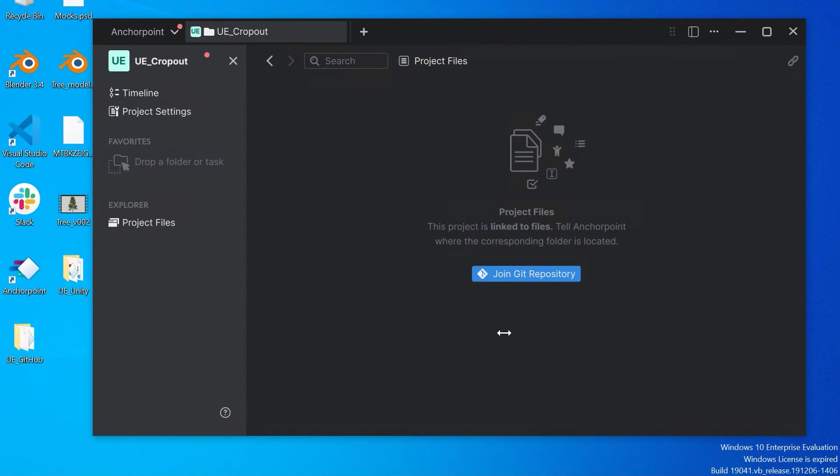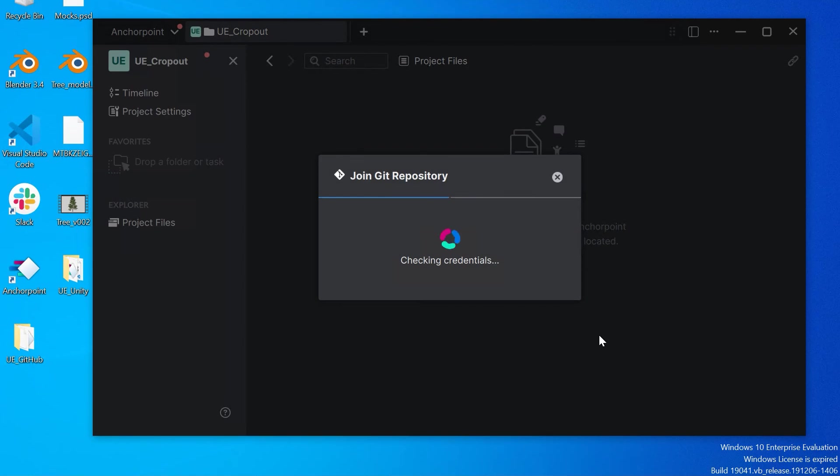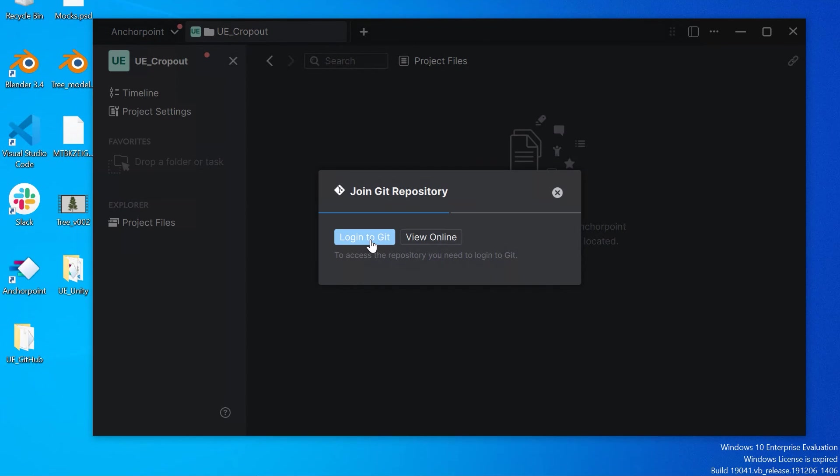Here I am on the team member side. This is what the team member gets when she starts Anchorpoint. An invitation to join the Git repository. This is the project. Now I click on join Git repository. It is checking the credentials. And now we need to log in to Gitea as well, like we did before.